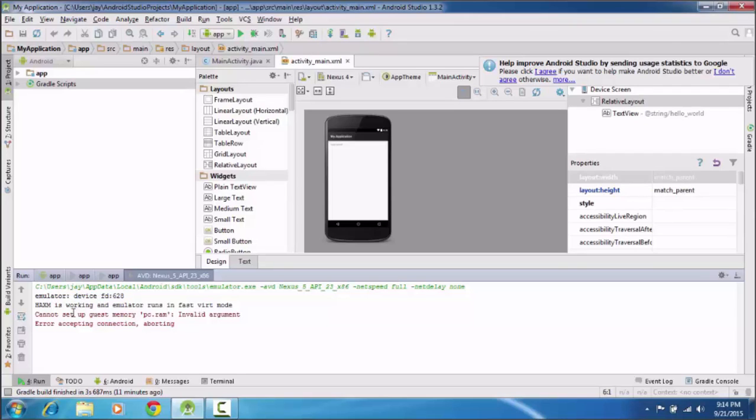Hello guys, my name is Jai and in this video I'm going to show you how to solve the Android Studio error: cannot set up guest memory pc.ram invalid argument error accepting connection about it.